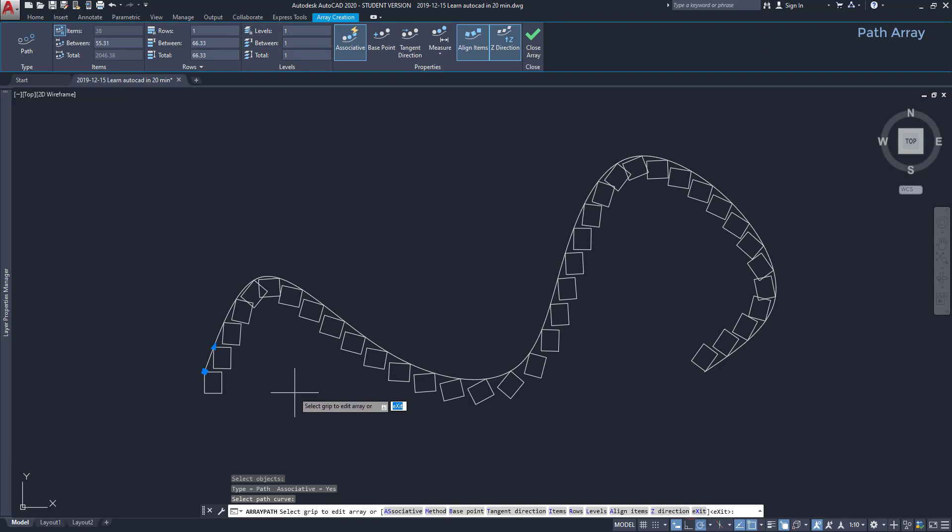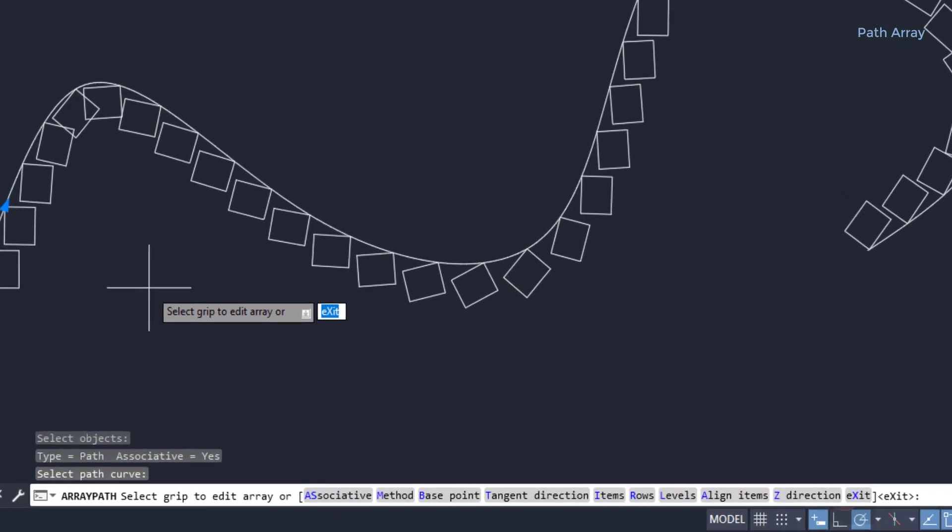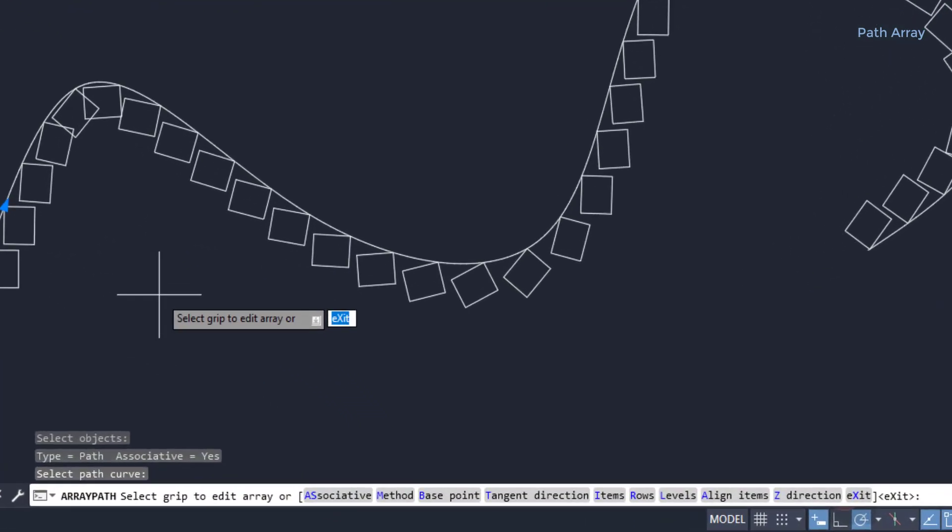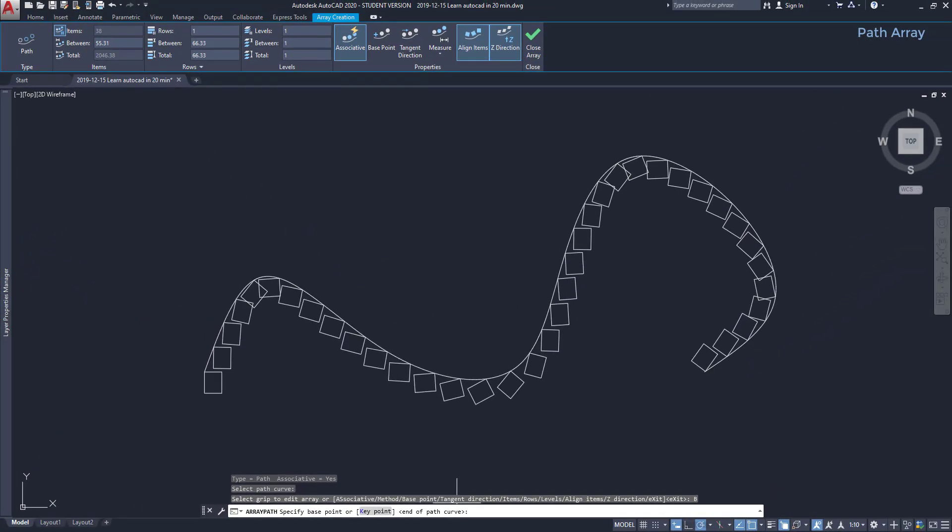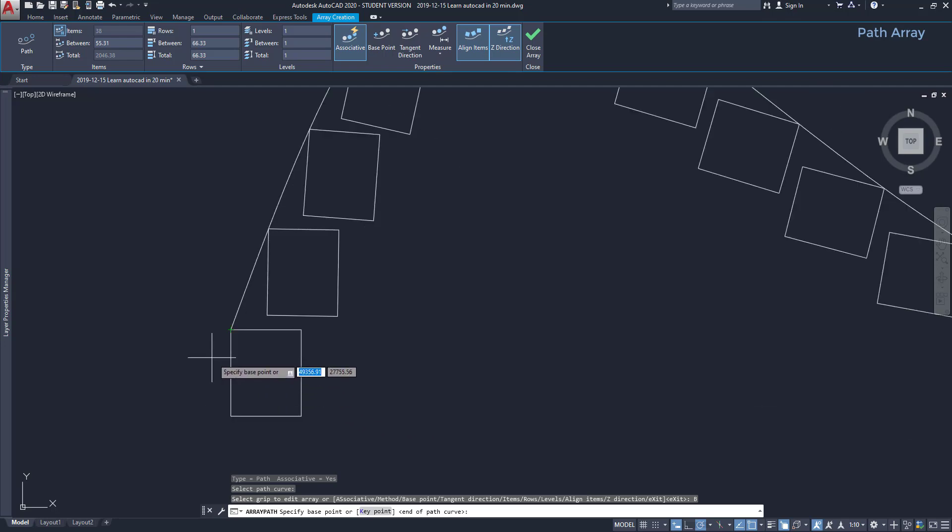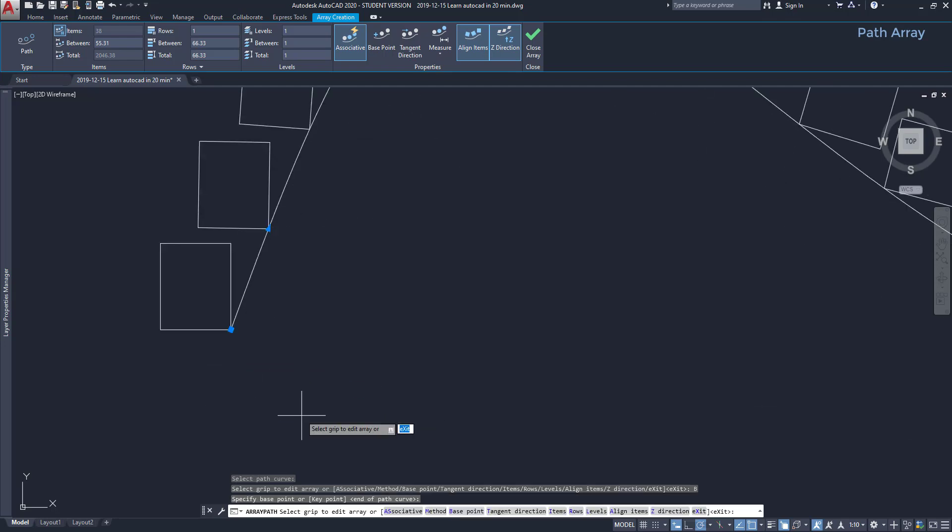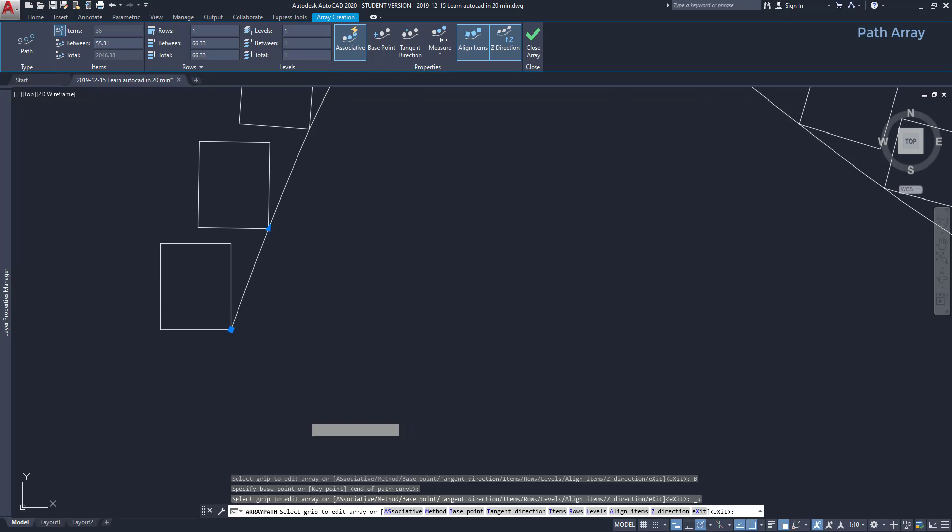At the command bar, you can easily check out that there are several options to edit. Let's analyze some of them. Base point. The base point will be exactly at the start of the path. I click on the option. Then I change, for example, the base point to the opposite corner. And that is the result. The objects moved, but without rotating.